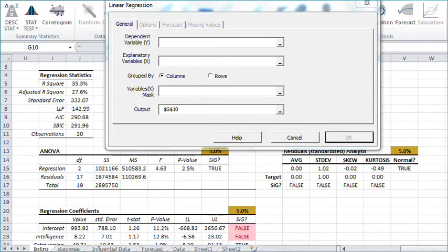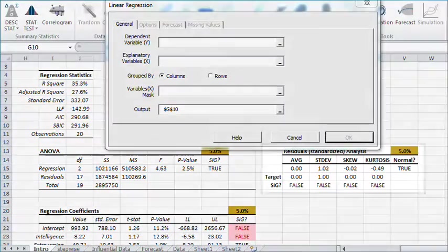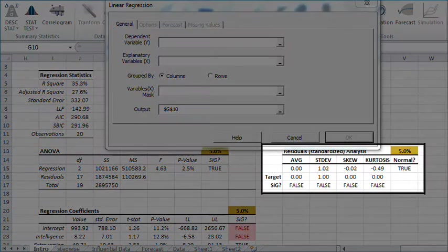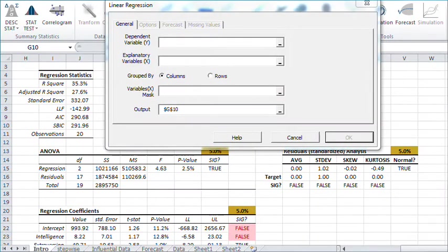With NumXL's regression you can experiment with various models, examine any residuals, and overcome several regression problems faced by professionals.